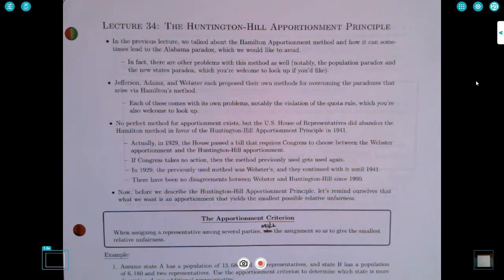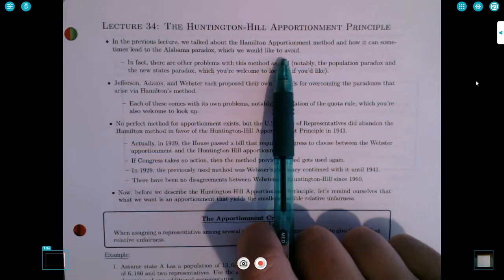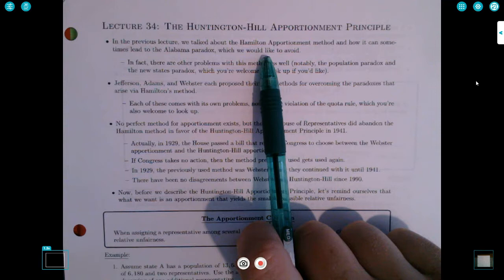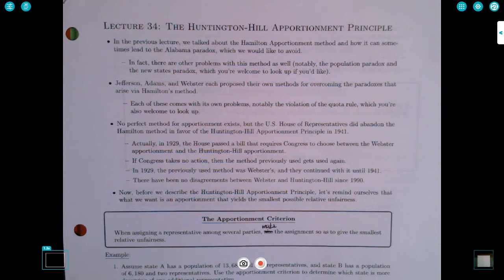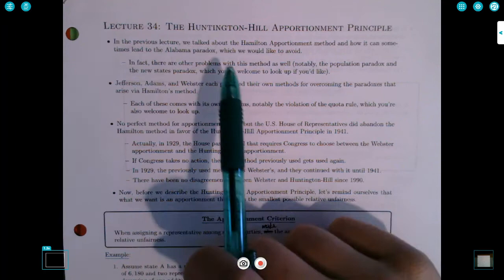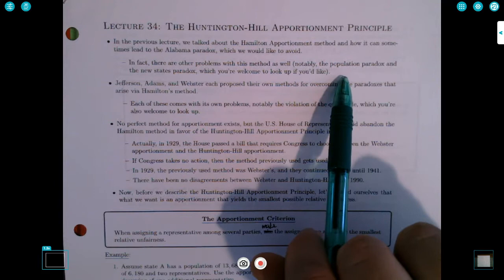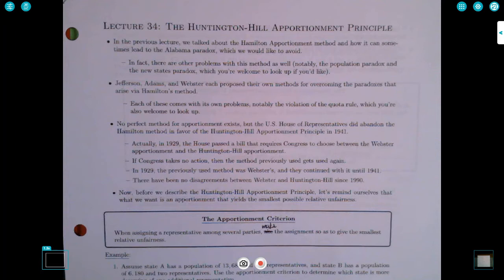In the previous lecture, we talked about the Hamilton Apportionment Method, which was the way that when the United States of America was originally founded, seats in the House of Representatives were apportioned. The problems with it were discovered in the late 1800s — it can lead to the Alabama Paradox, and there are other problems as well, like the Population Paradox and the New States Paradox.